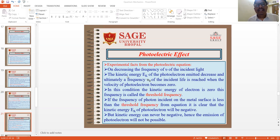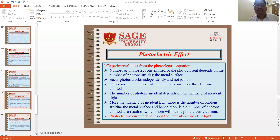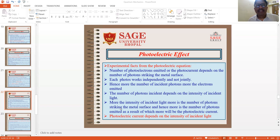On increasing the frequency of incident light, the maximum kinetic energy of the photoelectron increases. On decreasing the frequency, the kinetic energy Ek decreases, and ultimately a threshold frequency nu-zero is reached when the velocity of photoelectrons becomes zero. At this point, kinetic energy is zero — this frequency is called threshold frequency. If the frequency of the photon is less than threshold frequency, the kinetic energy Ek would be negative, but kinetic energy can never be negative, so emission of photoelectrons will not be possible. The number of photoelectrons emitted or photocurrent depends on the number of photons striking the metal surface. Each photon works independently, so the more the number of incident photons, the more electrons are emitted. The number of photons incident depends on the intensity of incident light, so more intensity means more photocurrent.